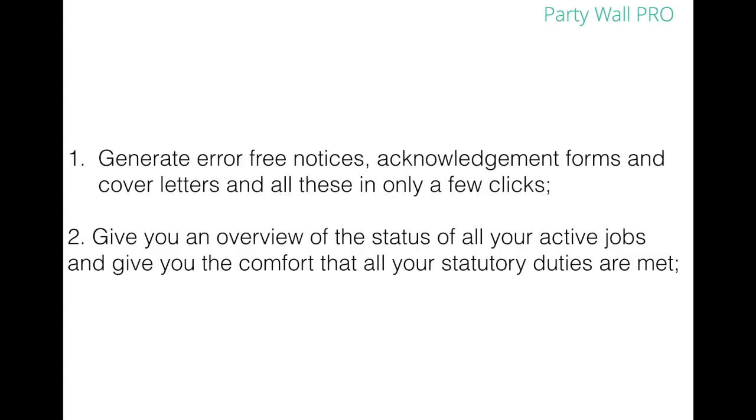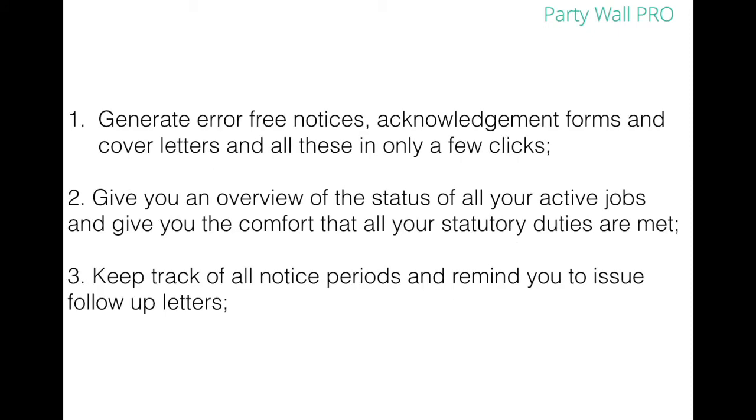Imagine a tool that could give you an overview of the status of all your active jobs and give you the comfort that all your statutory duties are met. Imagine a tool that could keep track of all notice periods and remind you to issue follow-up letters.